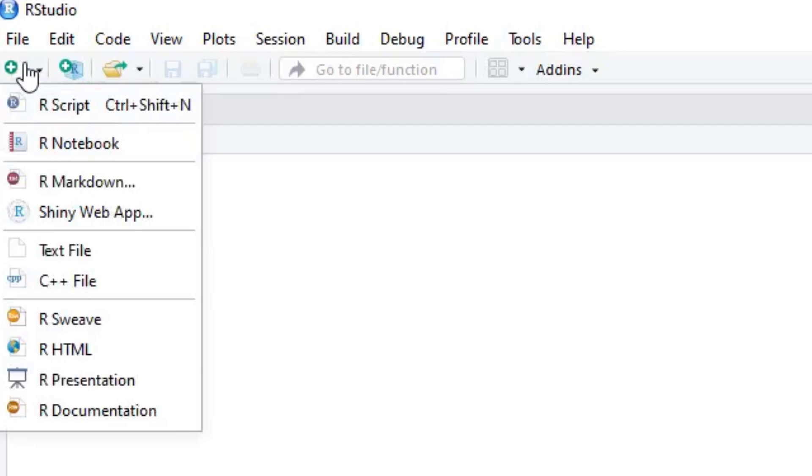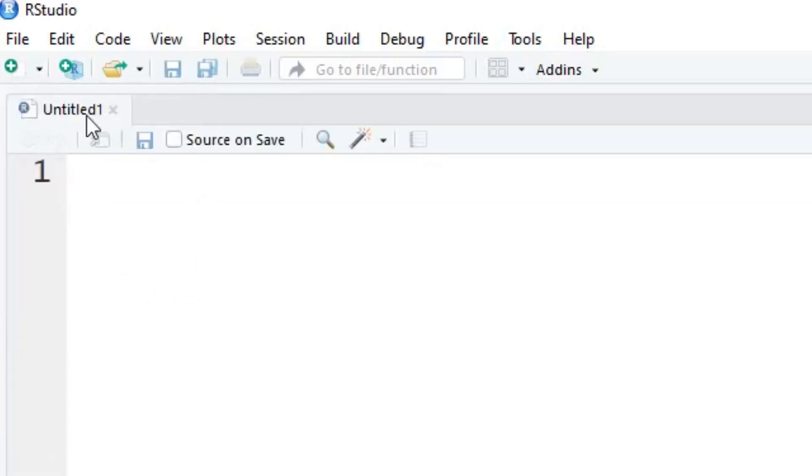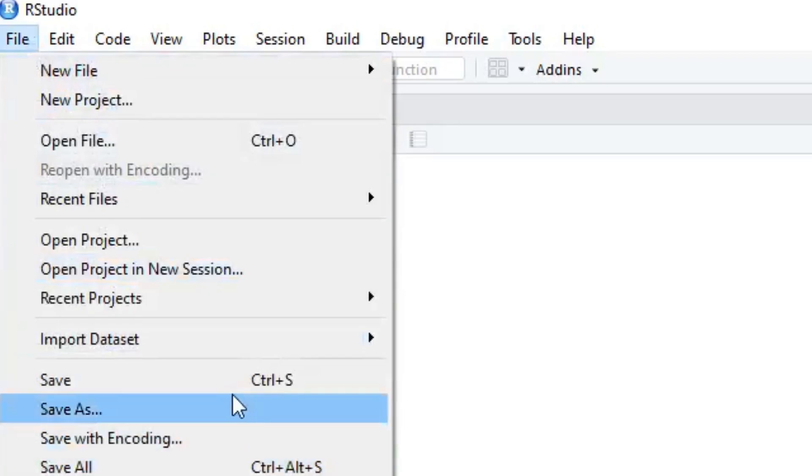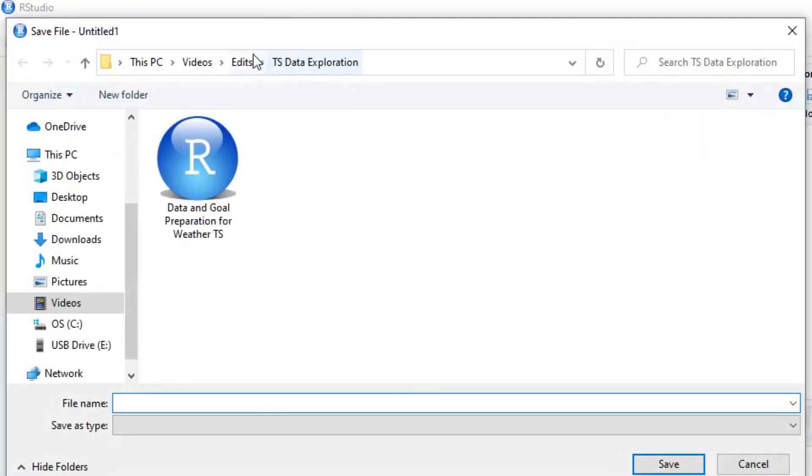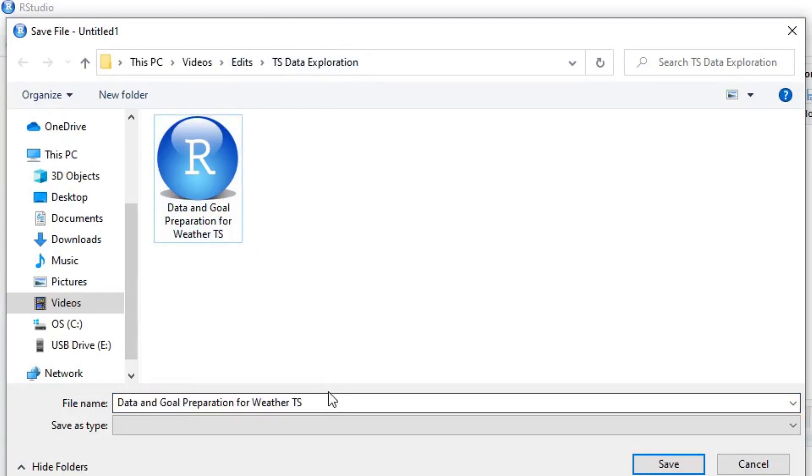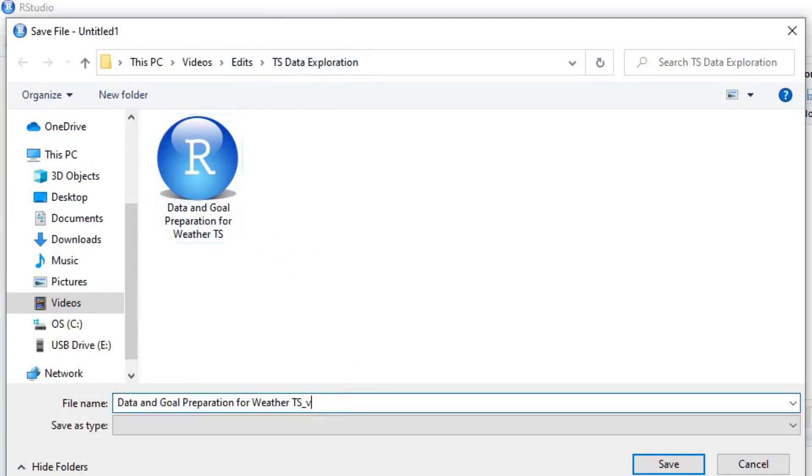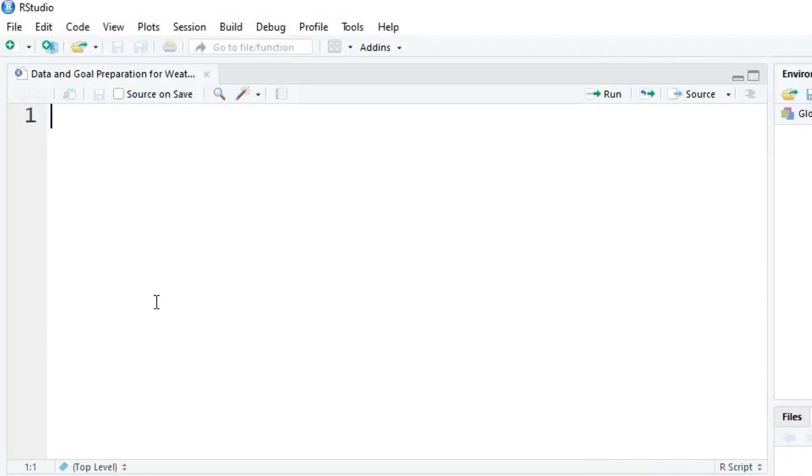We're going to click the tab on the top here and do a new R script. Let's save this. We'll save this as data and goal preparation for weather. You can name it anything you'd like though. Let's get started.